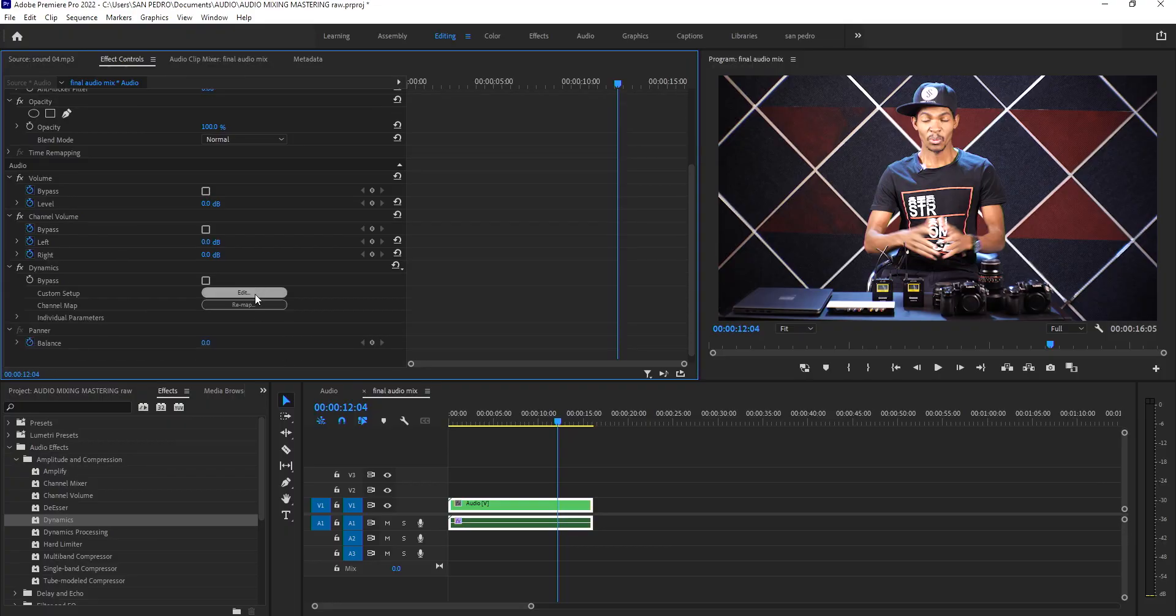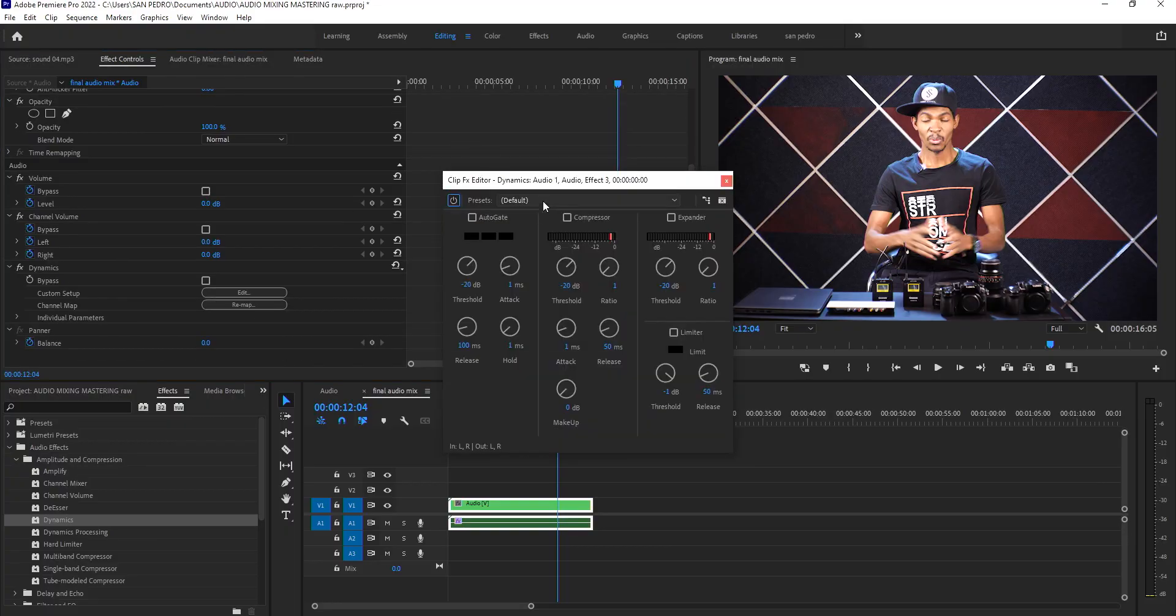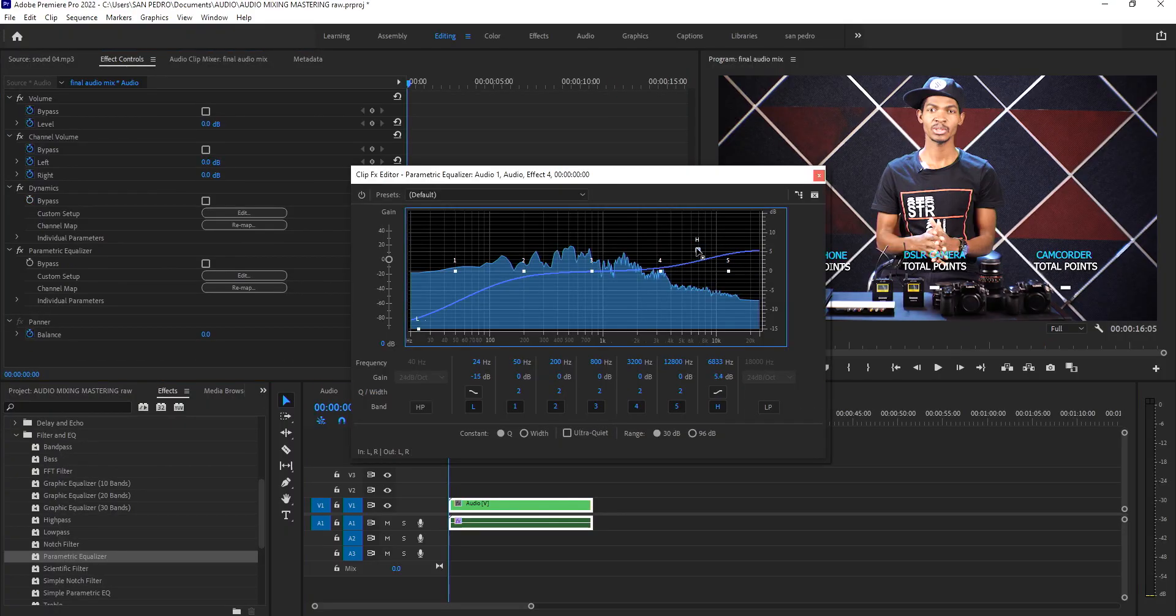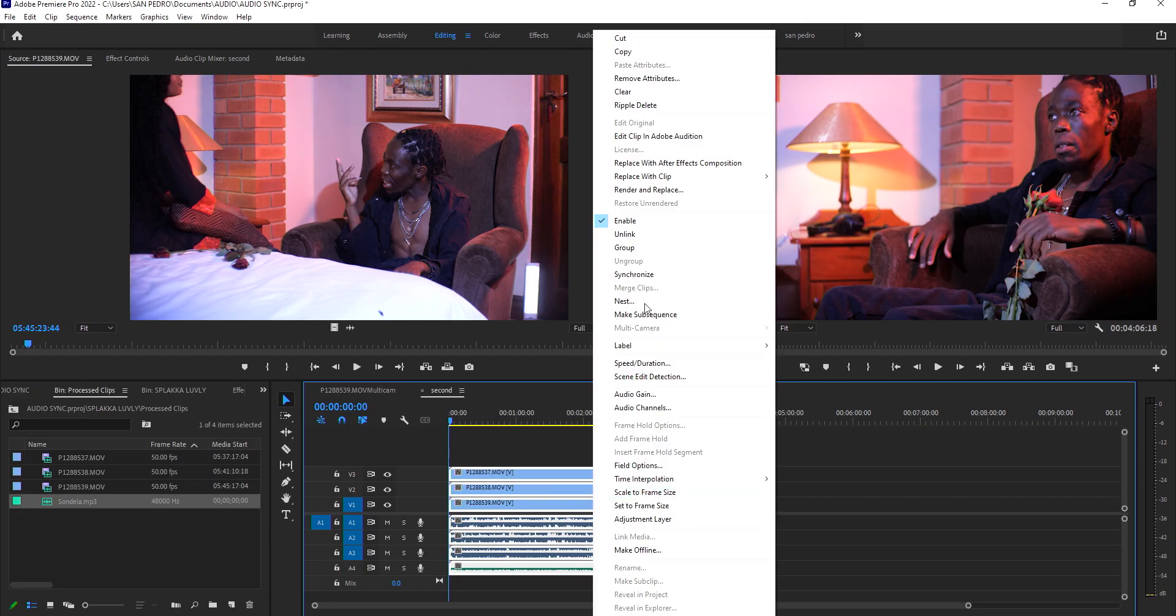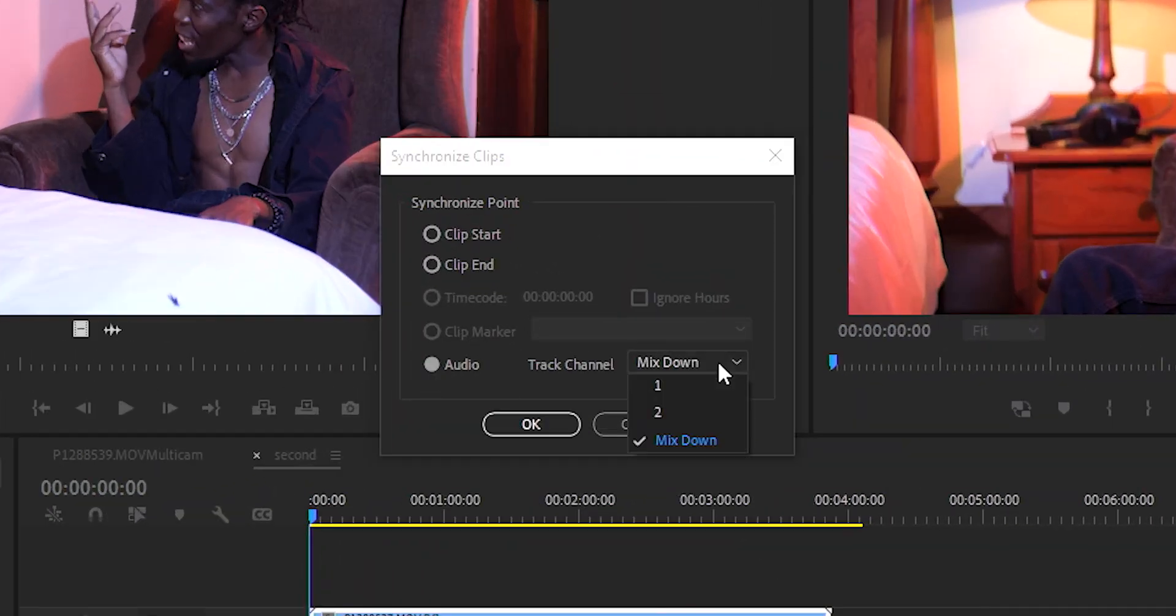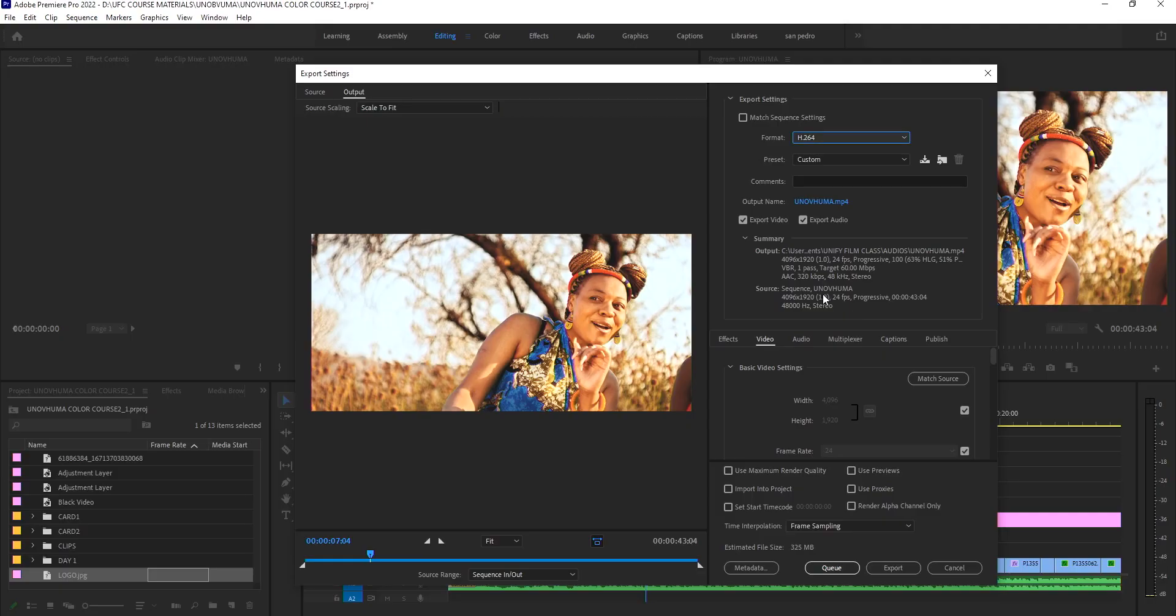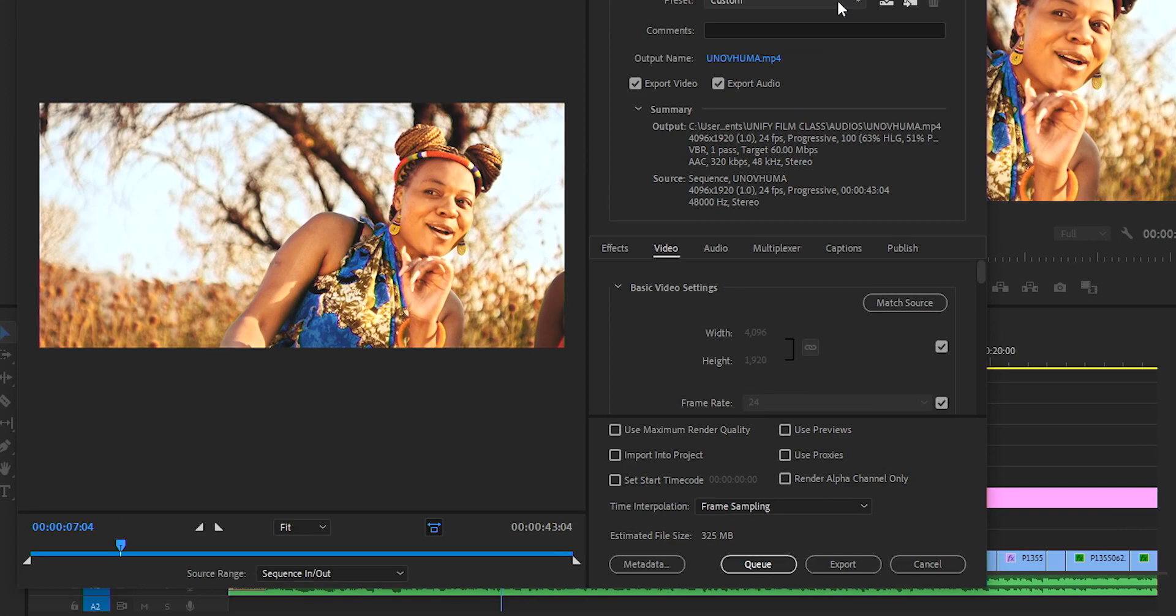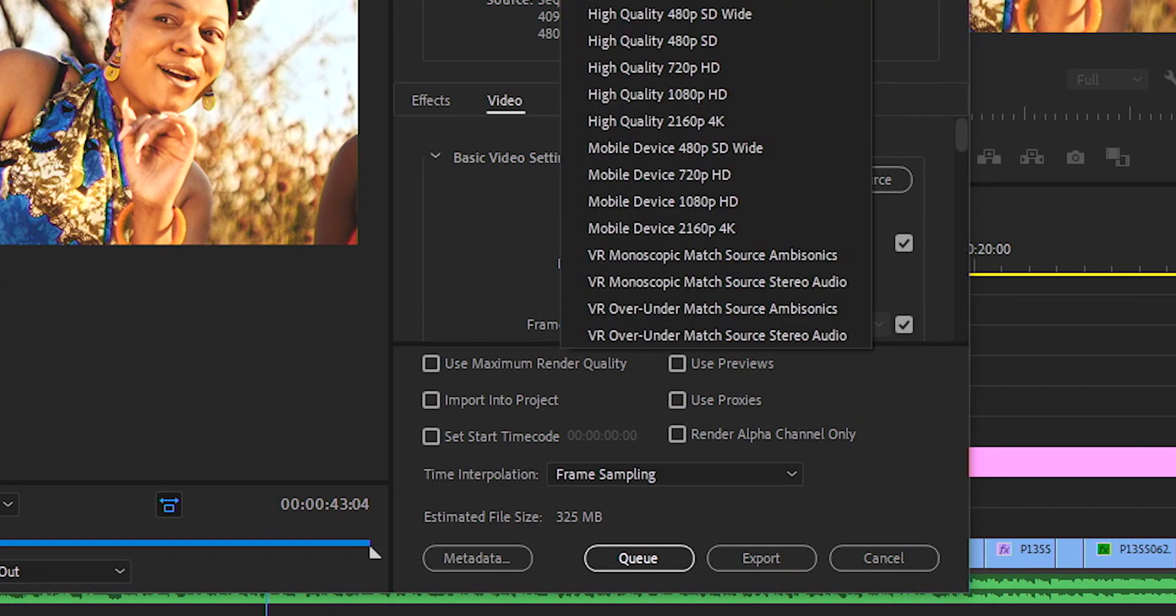Then we shall go through how to clean, mix, master, and sync audio in Adobe Premiere Pro 2022, and how to export your videos. The first section is all about knowing the ins and outs of the program Adobe Premiere Pro and how to do things.